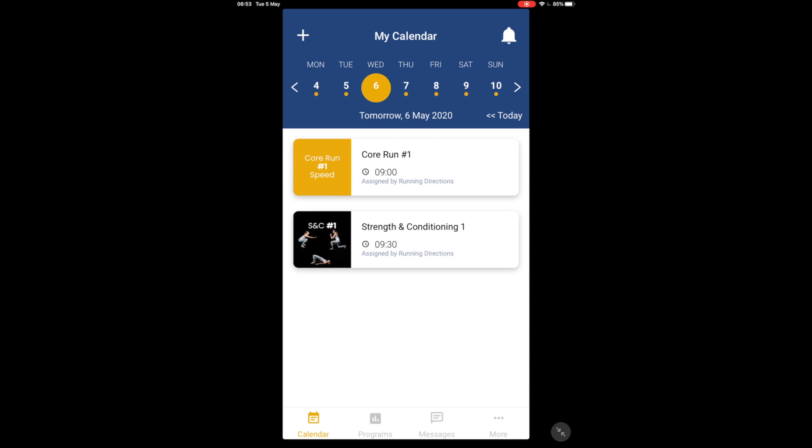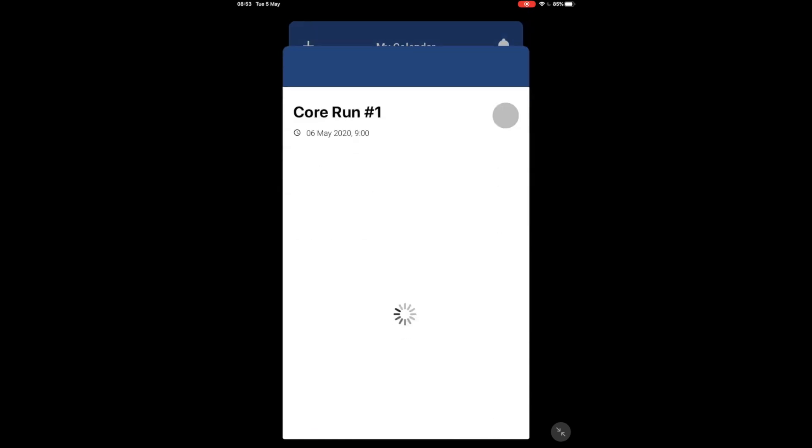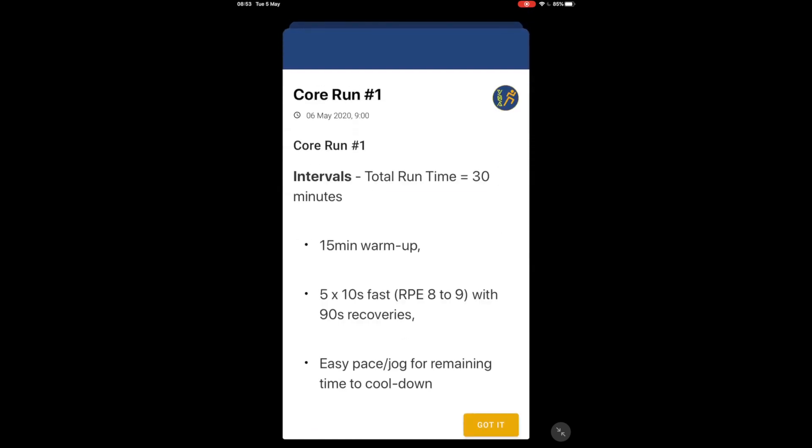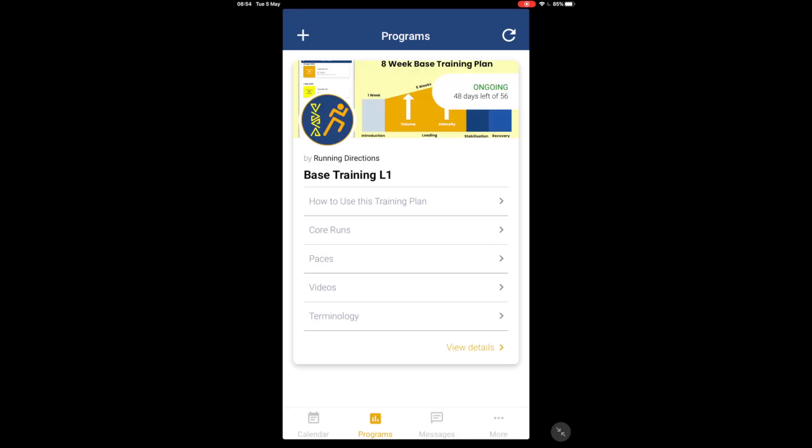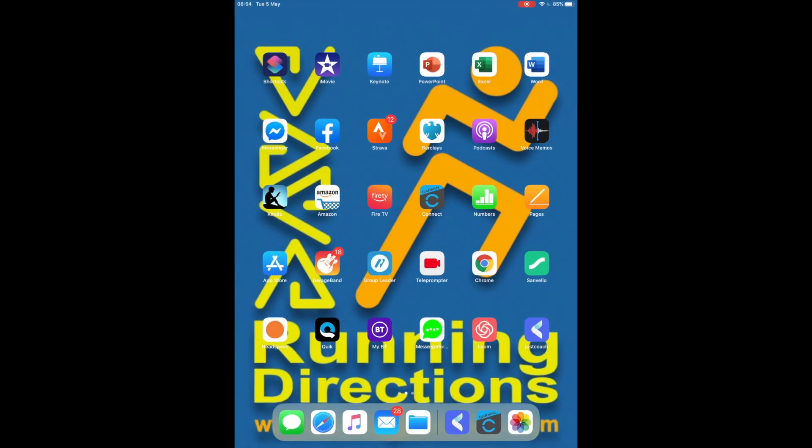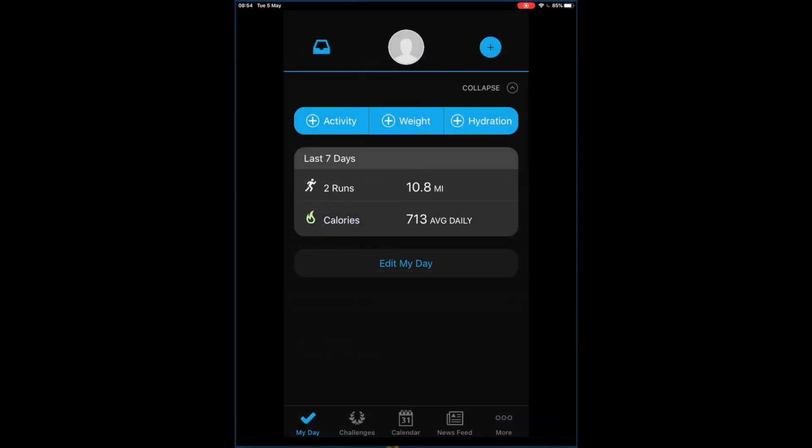So if we look at the actual speed session, it is an interval session, and here we can see we've got a 15 minute warm up and five times 10 seconds fast, that's the interval part, with a minute and a half or 90 second recovery jog in between and then a cool down at the end of it. That is basically what we're going to duplicate now inside of Garmin Connect. Log out of this and go into Garmin Connect.